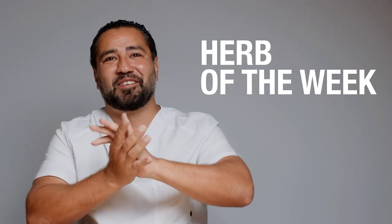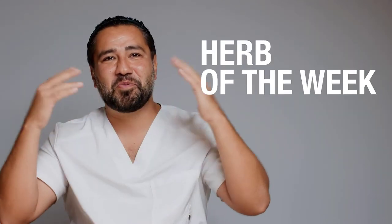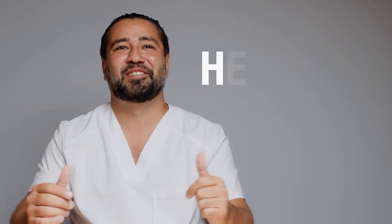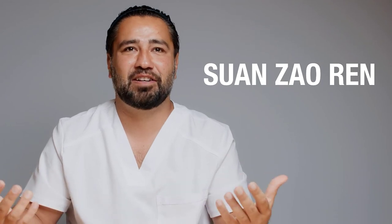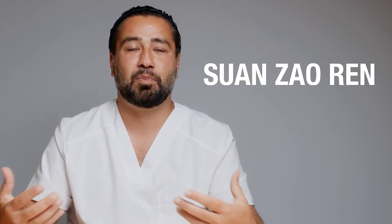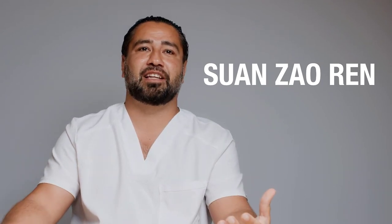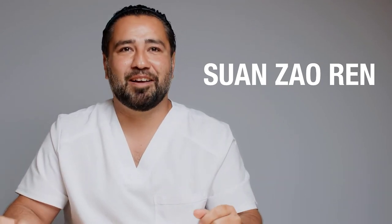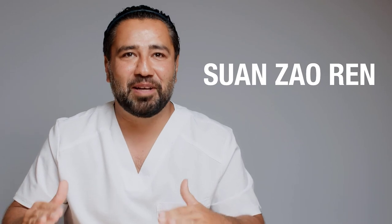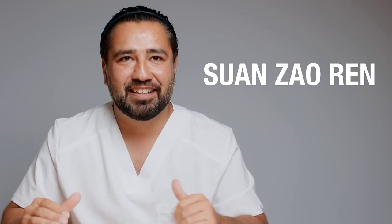And now we're going to talk about Herb of the Week, Suan Zao Ren. It's one of my favorite herbs, one of the most popular herbs in Chinese medicine. And what an amazing herb it is.